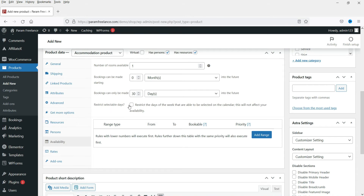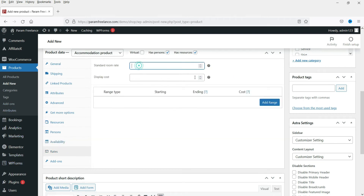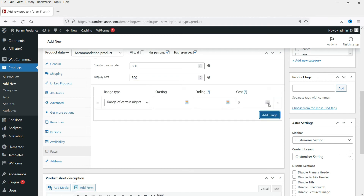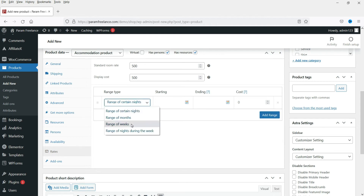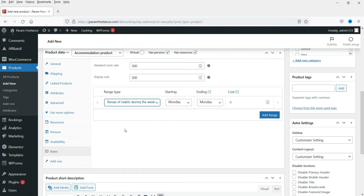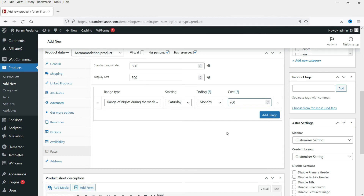Now set the Rates. The standard rate is 500 rupees, and the display cost will also be 500. For the weekend surcharge, select a range of nights from Saturday to Monday and add an additional cost of 200 rupees, making it 700 rupees per night. This charges 200 rupees extra on Saturday night and Sunday night.